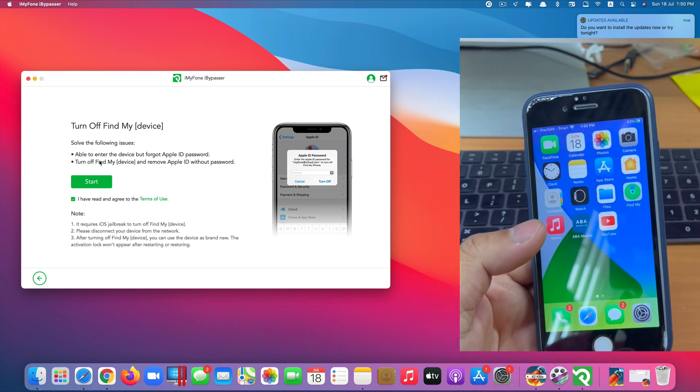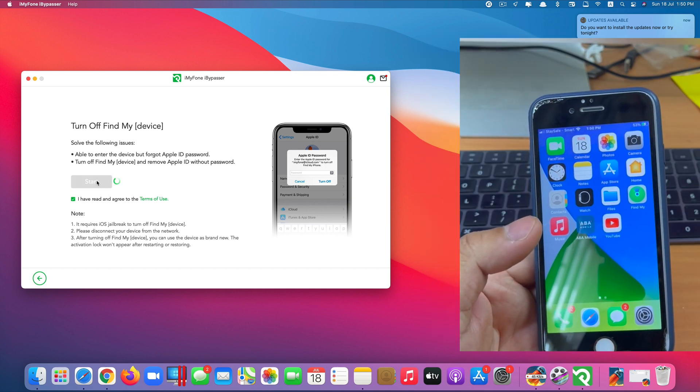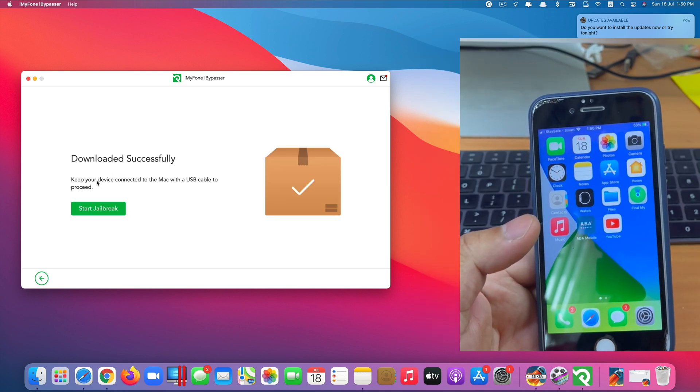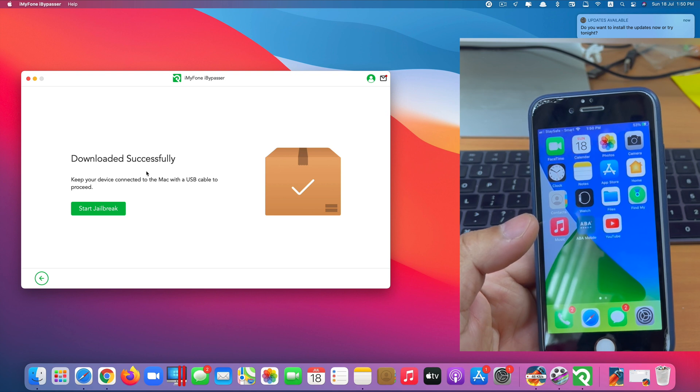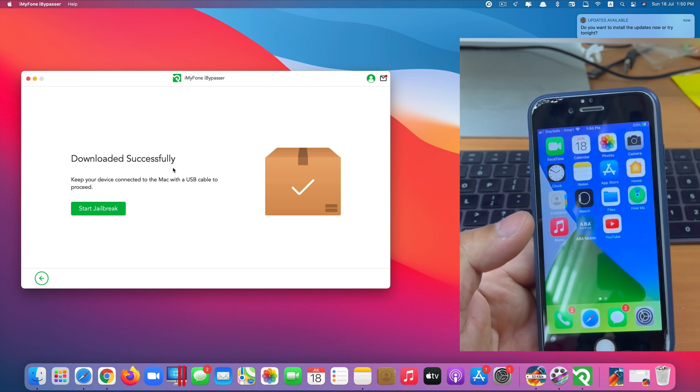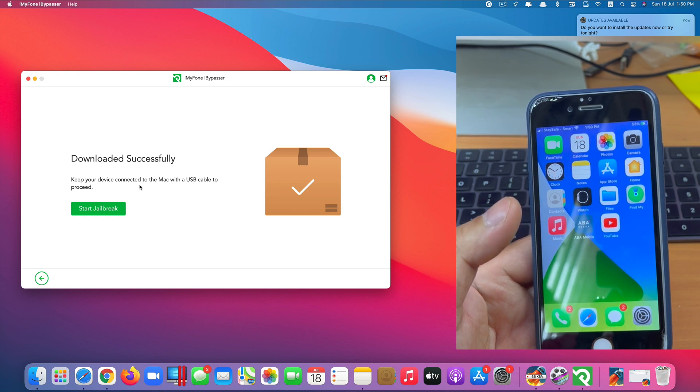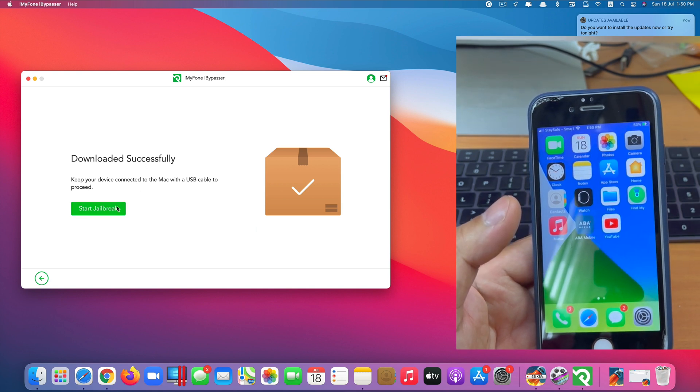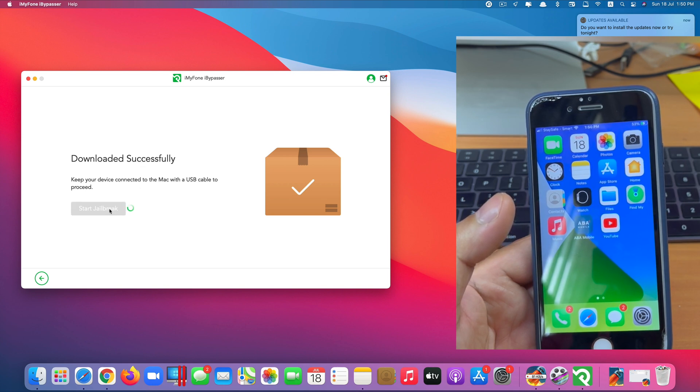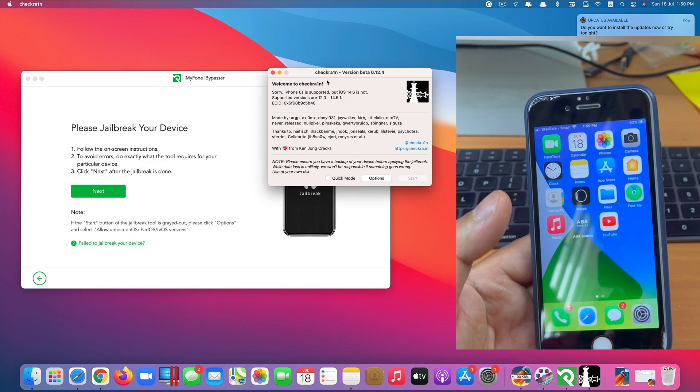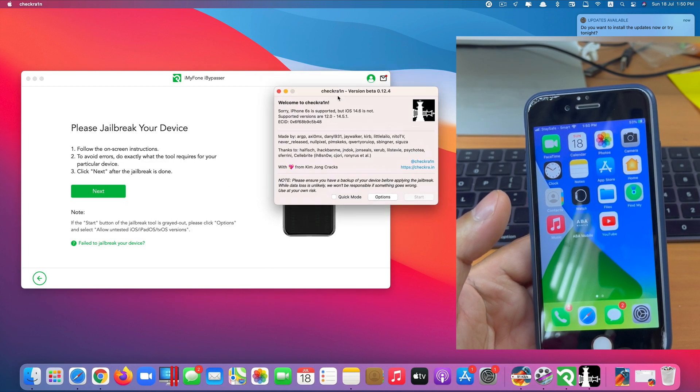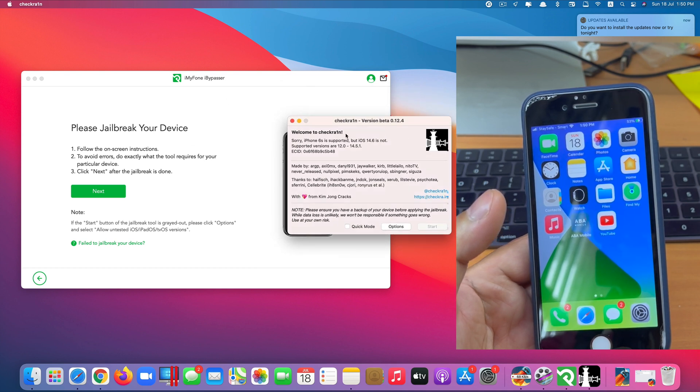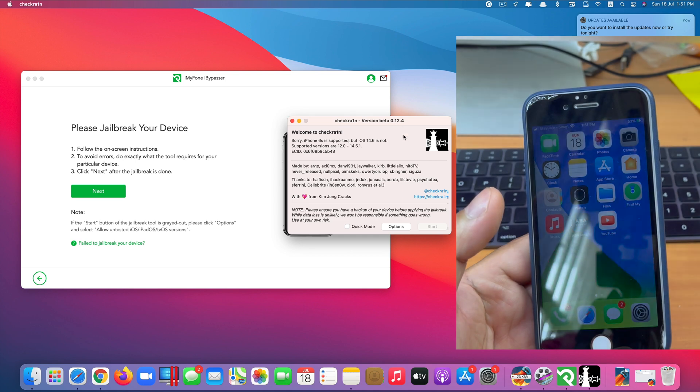So we click on start here. And of course if you start for the first time it will download the jailbreak tool first. Because I already tested before, it already downloaded mine. They say it downloaded successfully. So click on start jailbreak. And the jailbreak tool will pop up. So the jailbreak tool that this app uses is CheckRain, the latest version 0.12.4.